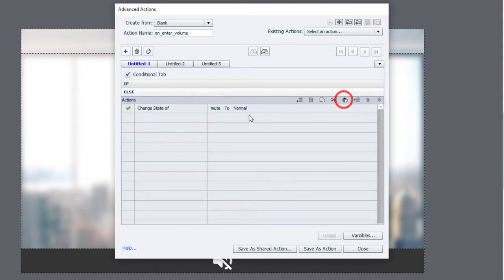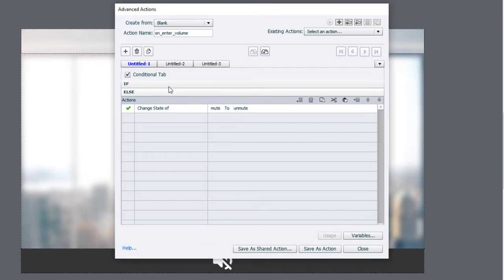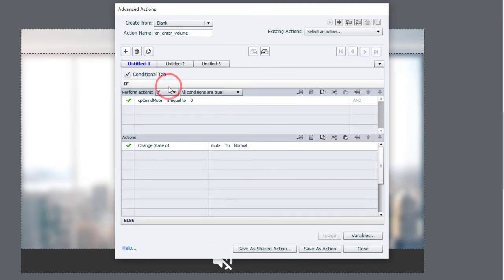Paste that in, and change that to unmute. So it's almost the same advanced action, except we're not changing the value of cpCommandMute.